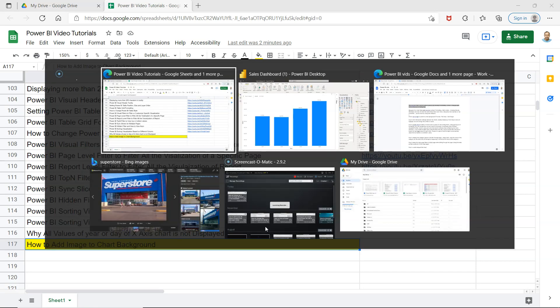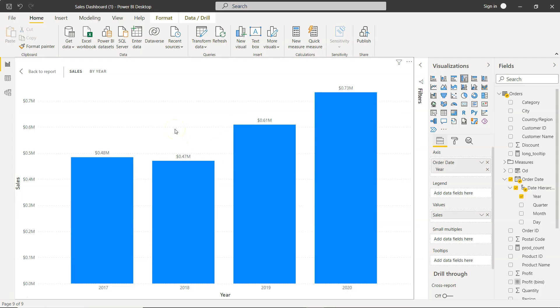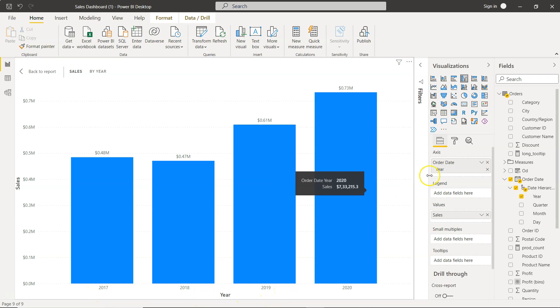All right, with that let's move on to Power BI. What I have here is a very simple chart where on the x-axis you have the year values and on the y-axis you have sales values.